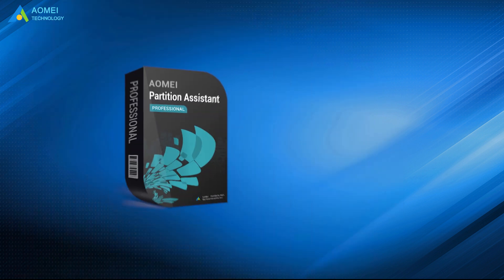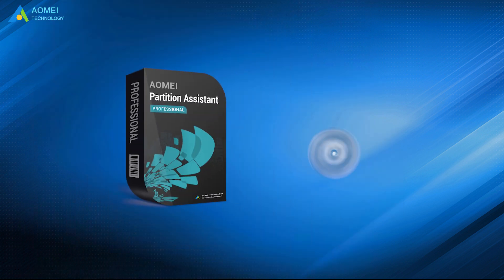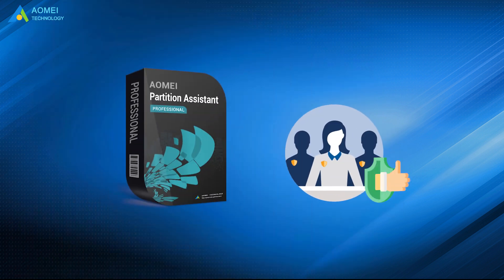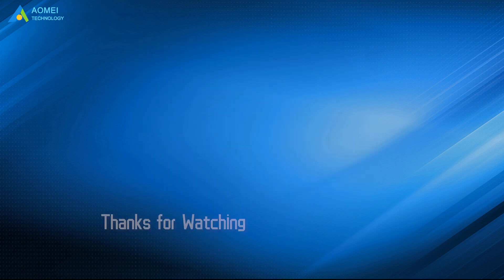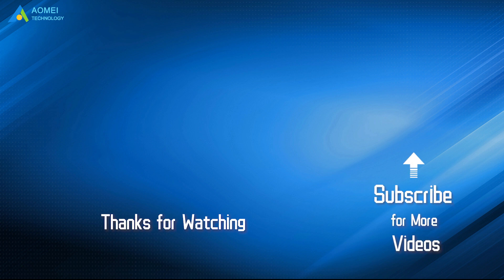AOMEI Partition Assistant is a professional tool you can always rely on. That is all about how to clone OS to new hard drive. Hope this video will help you out. Want to know more about AOMEI? Looking for more tech knowledge? Just subscribe and leave comments. We are here to help you with any questions.